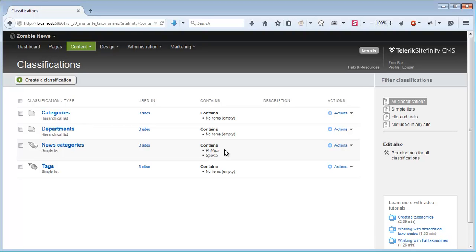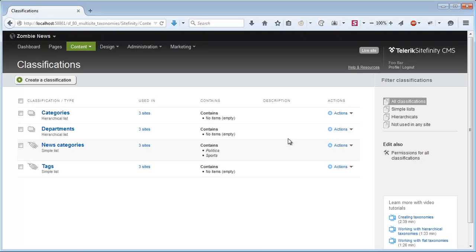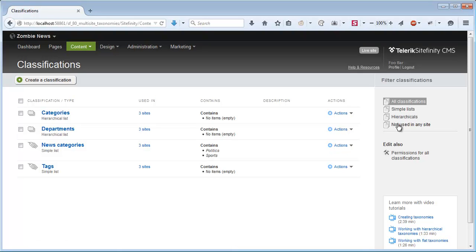What happened to my specific split news categories classification that I've just created? It's not deleted but it's currently not being used on any site. I can find it if I click the filter Not used on any site here. Here it is and here are the categories which are specific for the zombie news site.